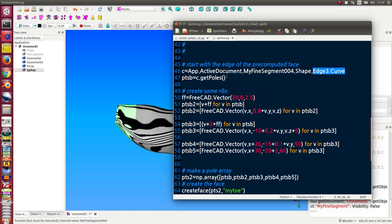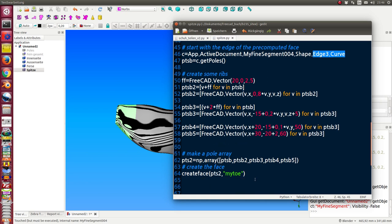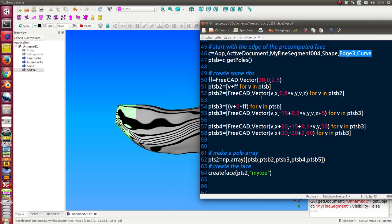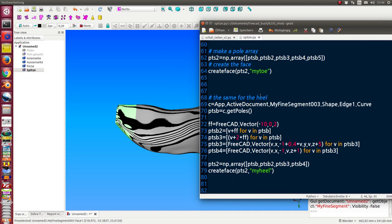Then I create from this border some more poles, and I create then a face. This is one face for the toe, for the top.